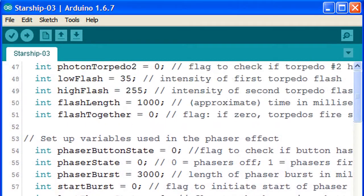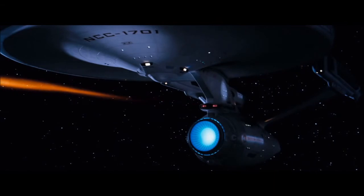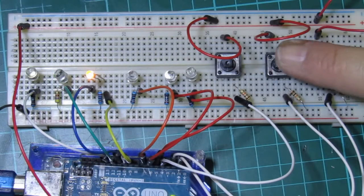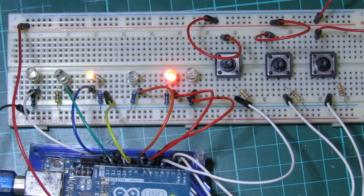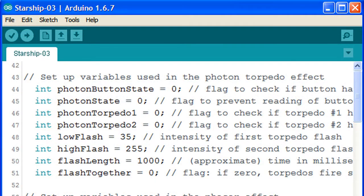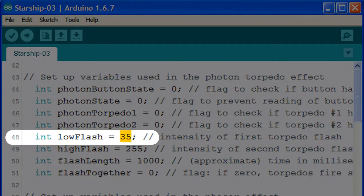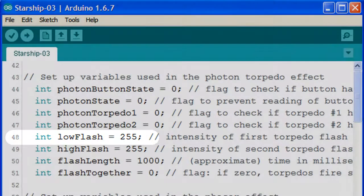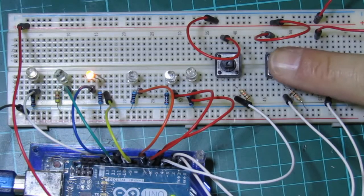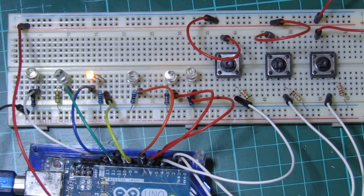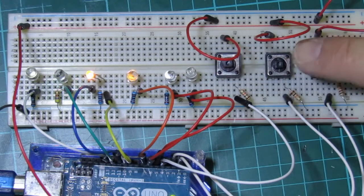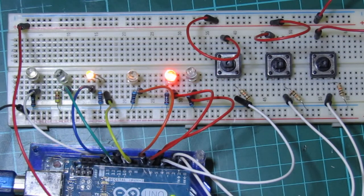Let's have some fun with the photon torpedoes. The photon torpedo effect consists of a quick low intensity flash followed by a longer high intensity flash. We can change the intensities of both of these flashes by changing the values in lines 48 and 49. If we change the low flash variable to the maximum value of 255, the photon torpedoes fire with two high intensity bursts — one short one and one long one. This could be useful if we're displaying our starship in a bright area where the first flash might not be very visible.